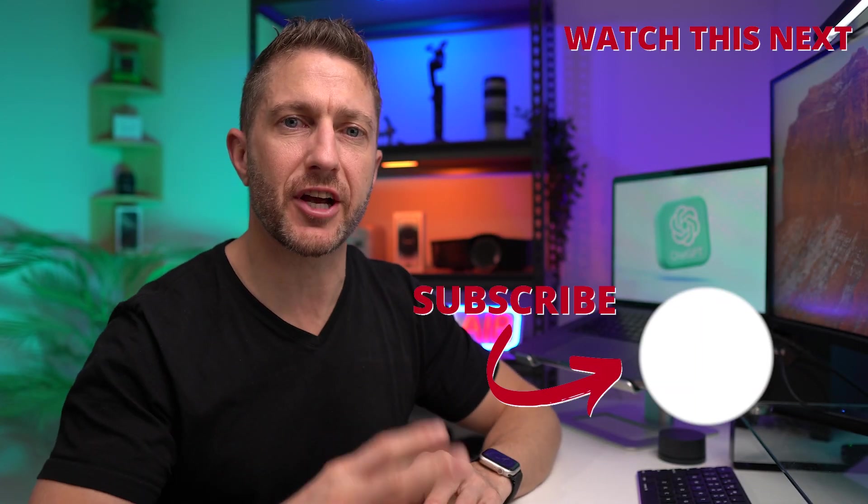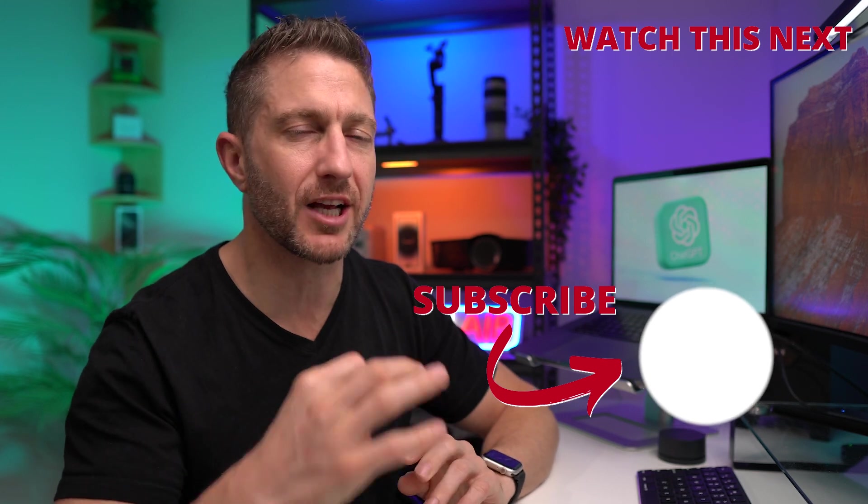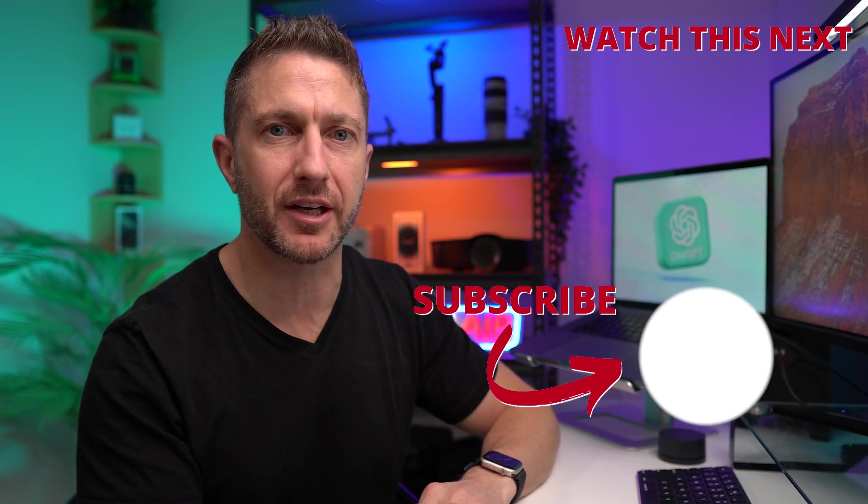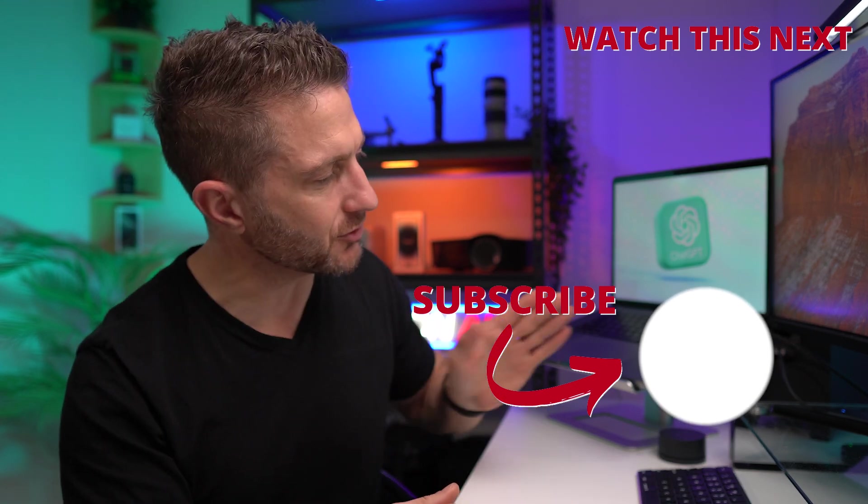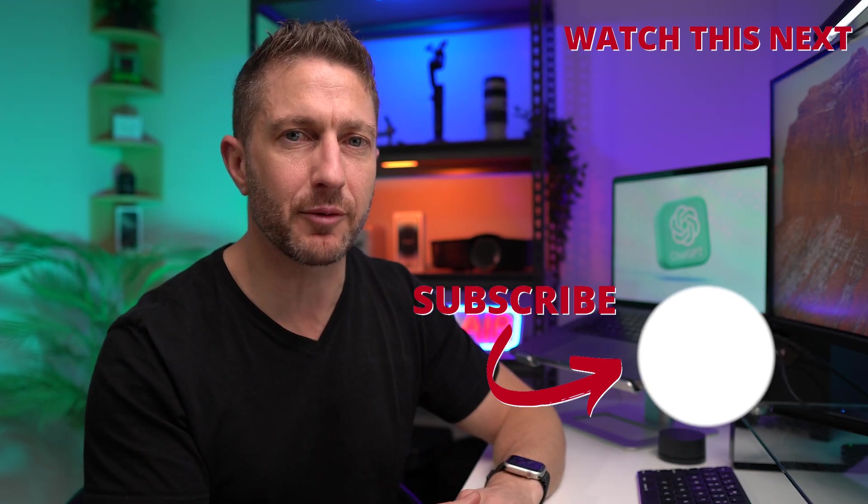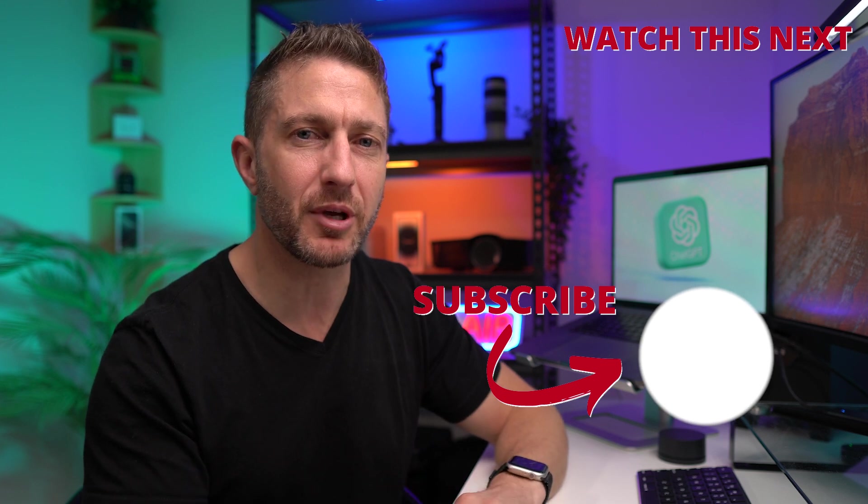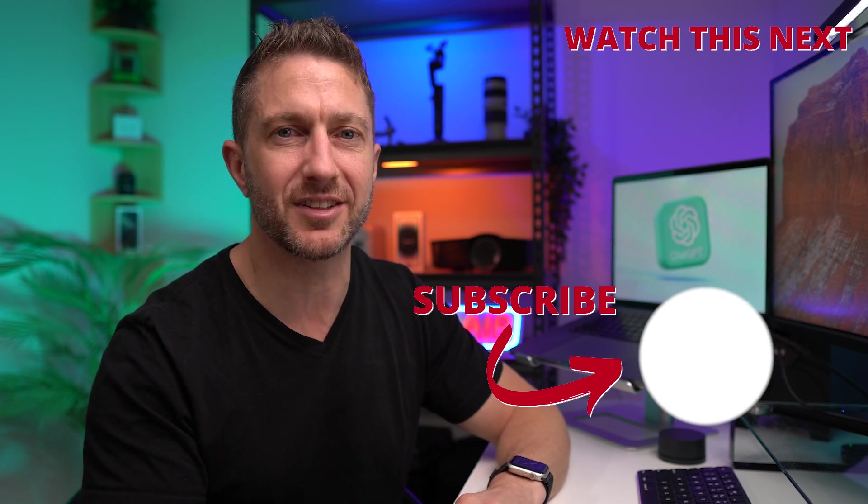Watch this video next to see all about the new ChatGPT advanced voice mode, which is absolutely groundbreaking. Also subscribe to the channel so you can get more AI updates as they happen. Thanks for joining me and I'll see you in the next video.